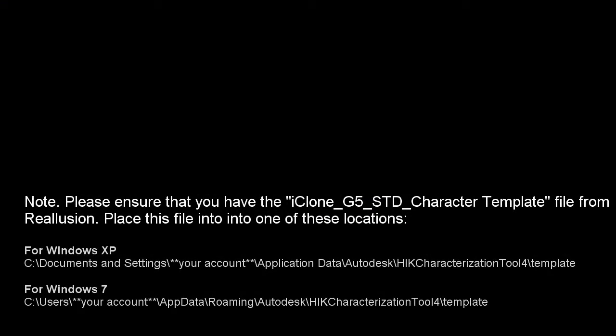To go further, you'll need to ensure that you have the iClone G5 standard character template, and place it into the folder below, depending on your operating system.